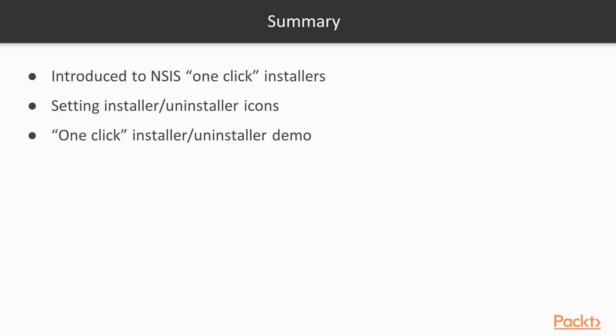In this video, we saw what NCS one-click installers are. We saw how to set different icons for the installer and uninstaller applications. And finally, we saw these modern installers in action.